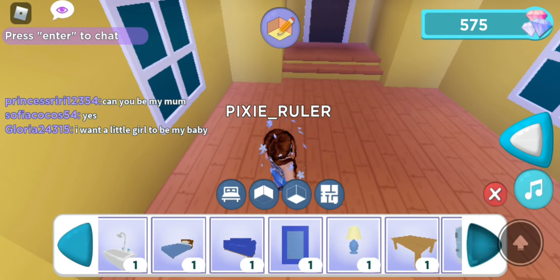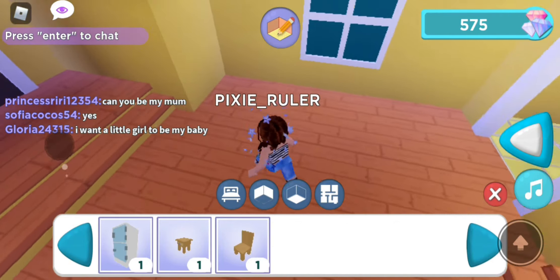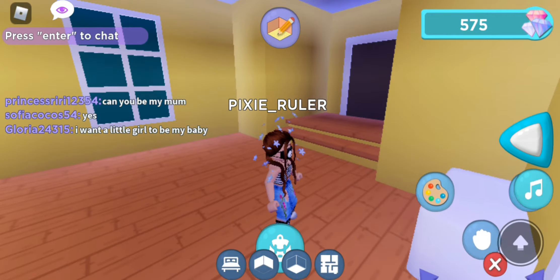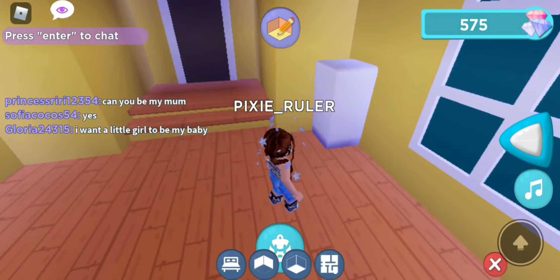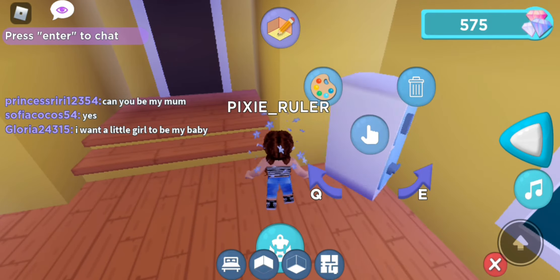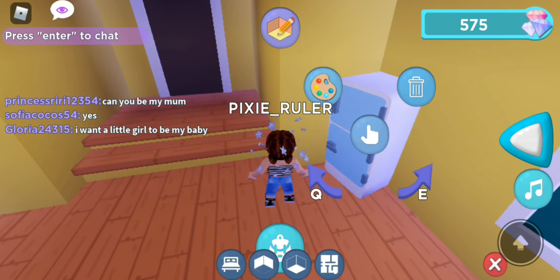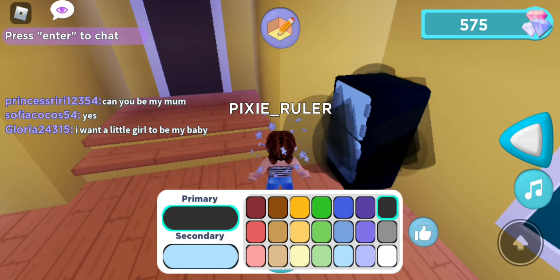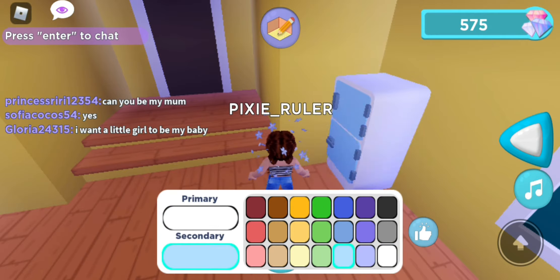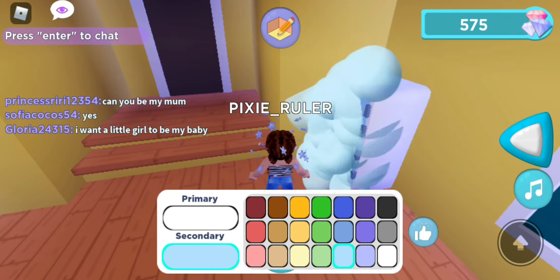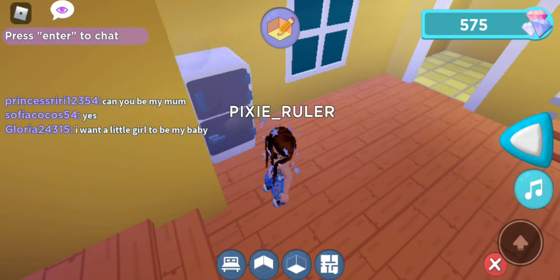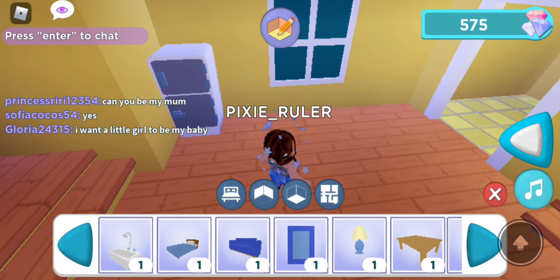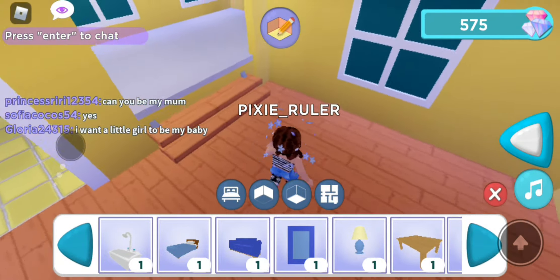Let's add some furniture — we can drag it and turn it around. Oh my god, you can change the color! We'll color this white and then make that black. I think that's pretty. Oh, we have a bed — okay sure, let's go put our bed down.